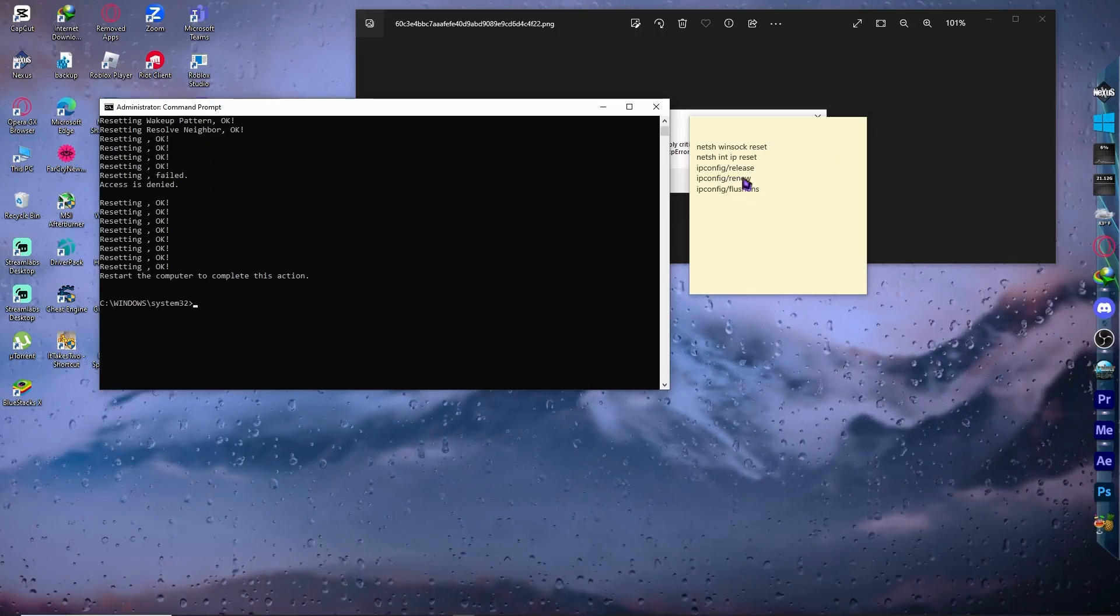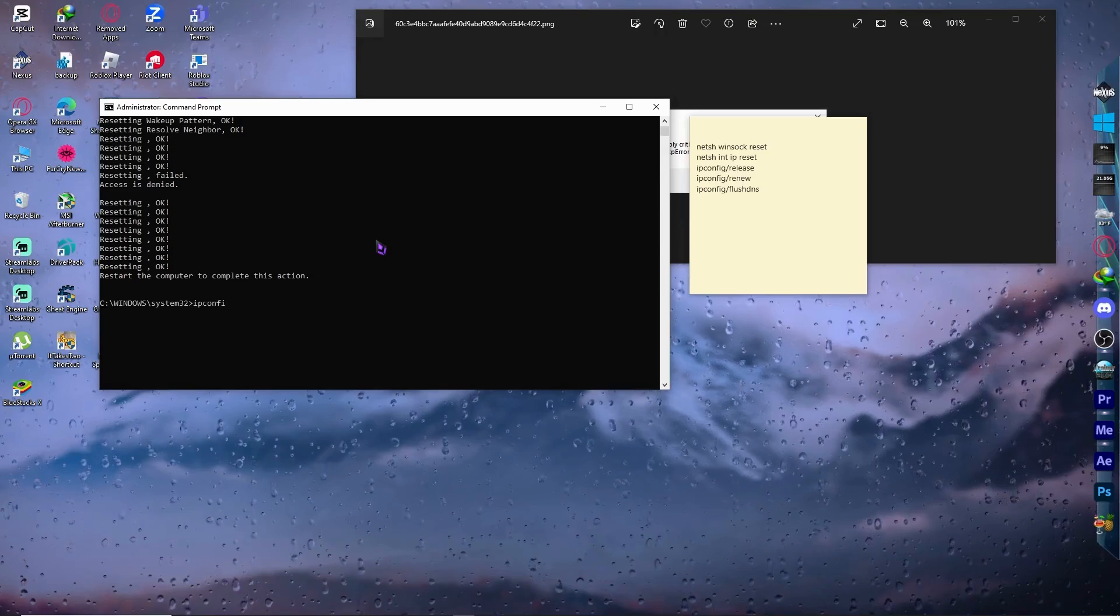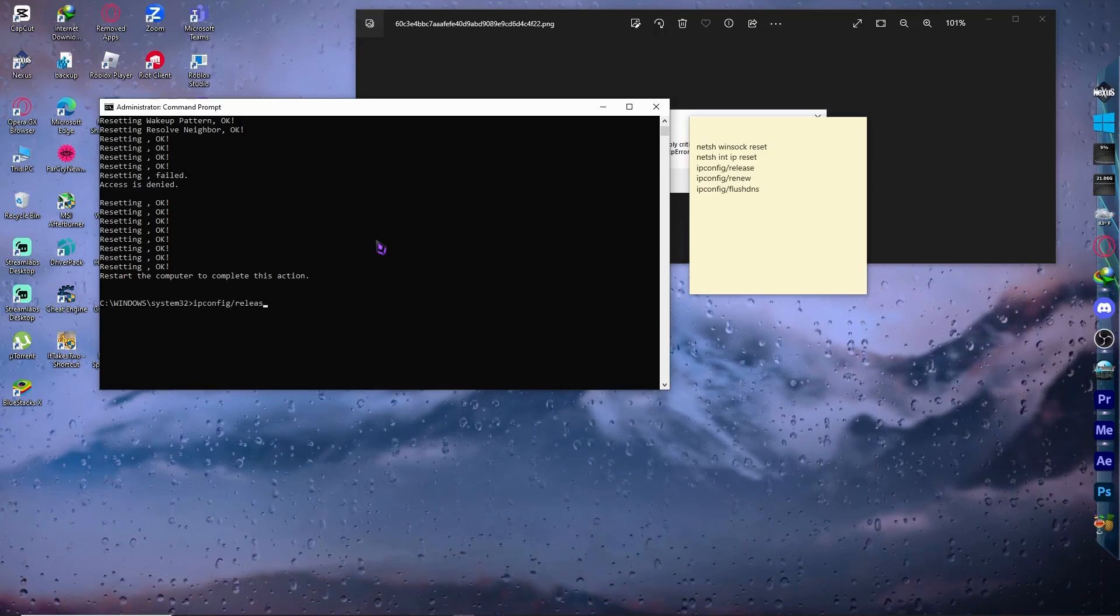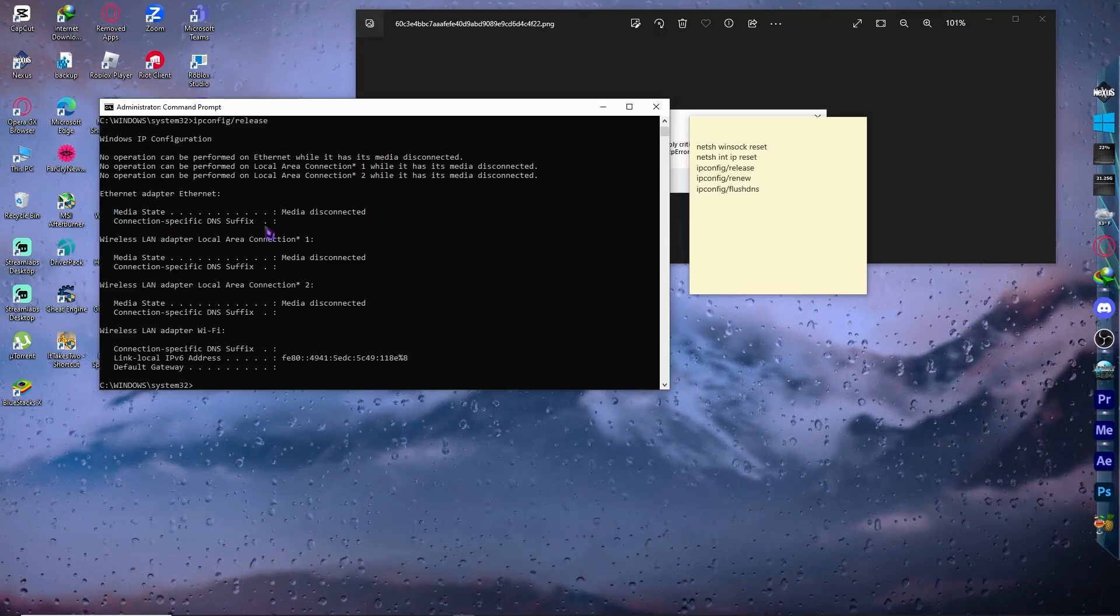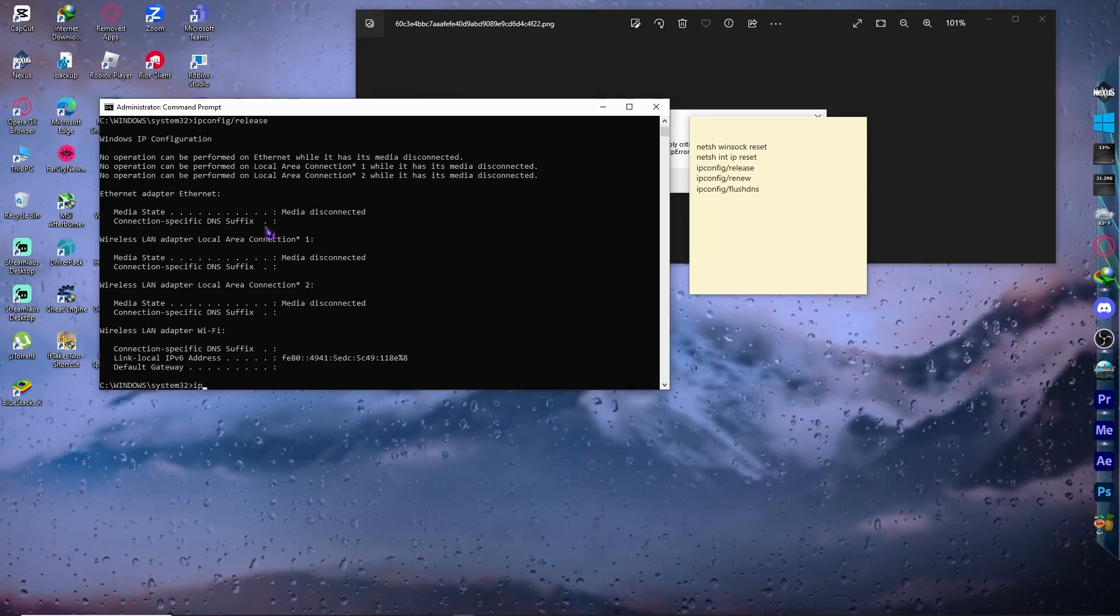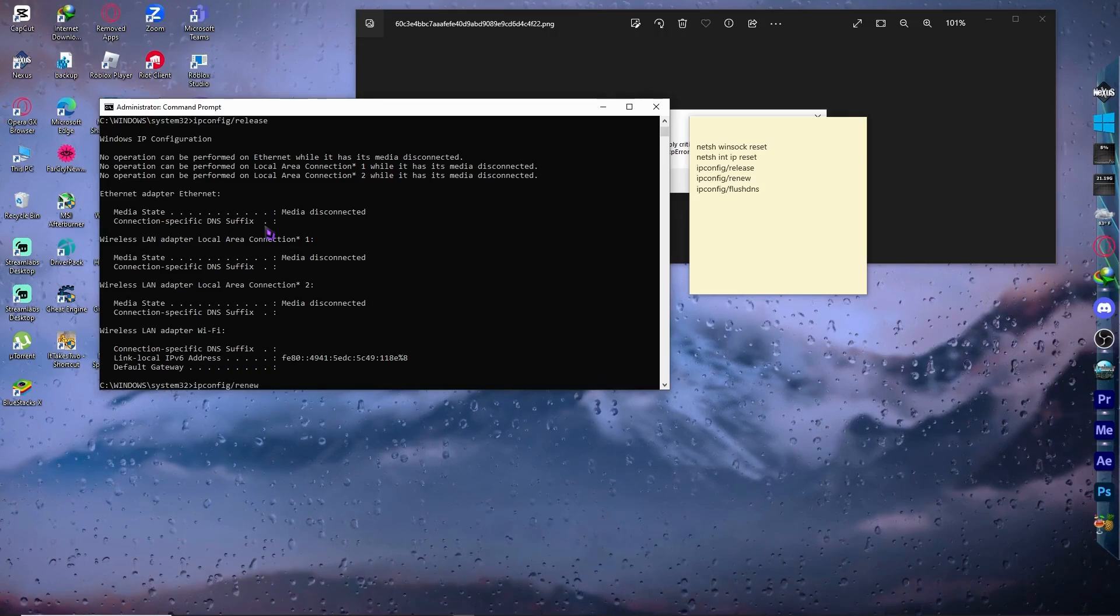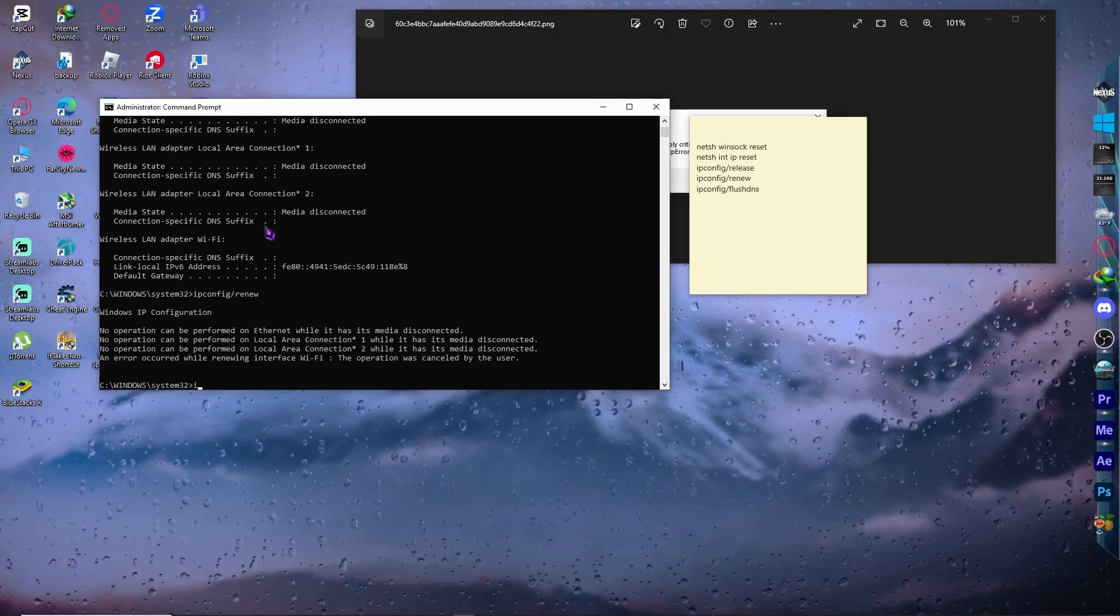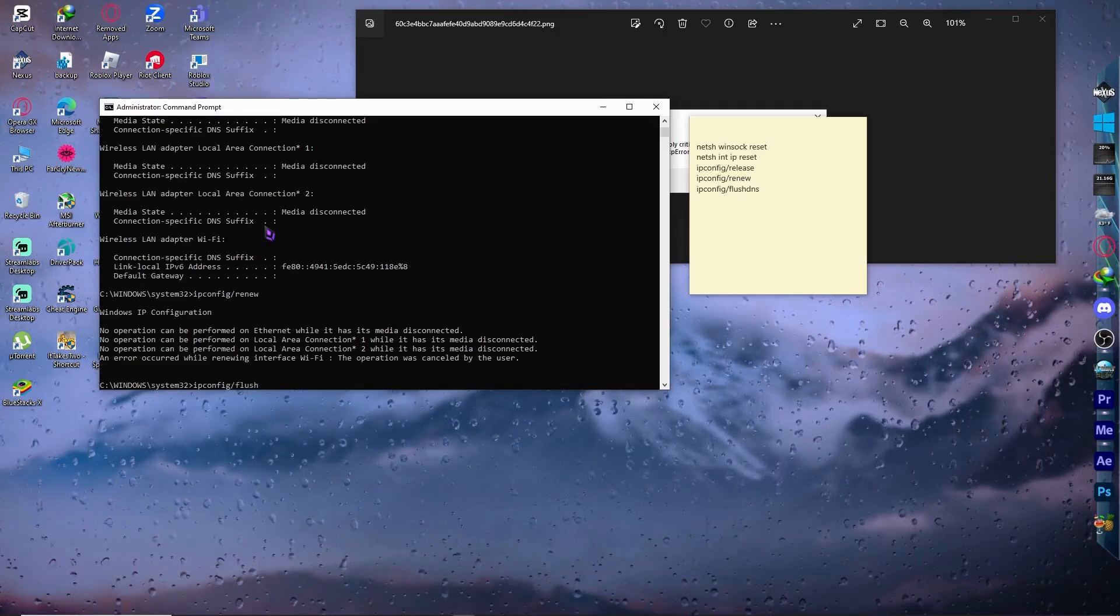Now we need to go to the next command: ipconfig /release without space. And for that, it will be like this. The next thing is ipconfig /renew. And the next thing is ipconfig /flushdns.